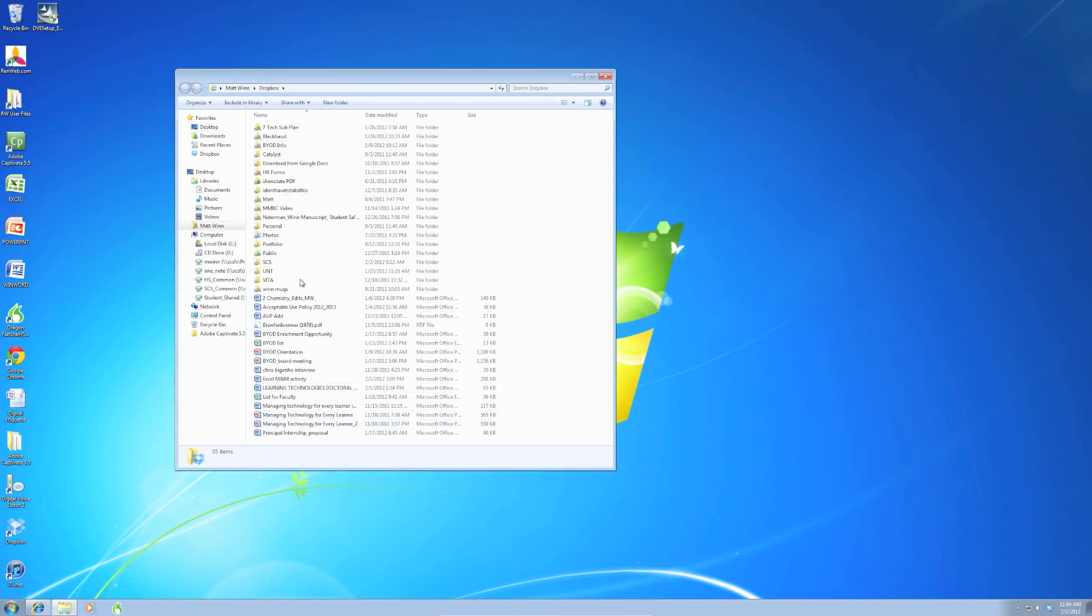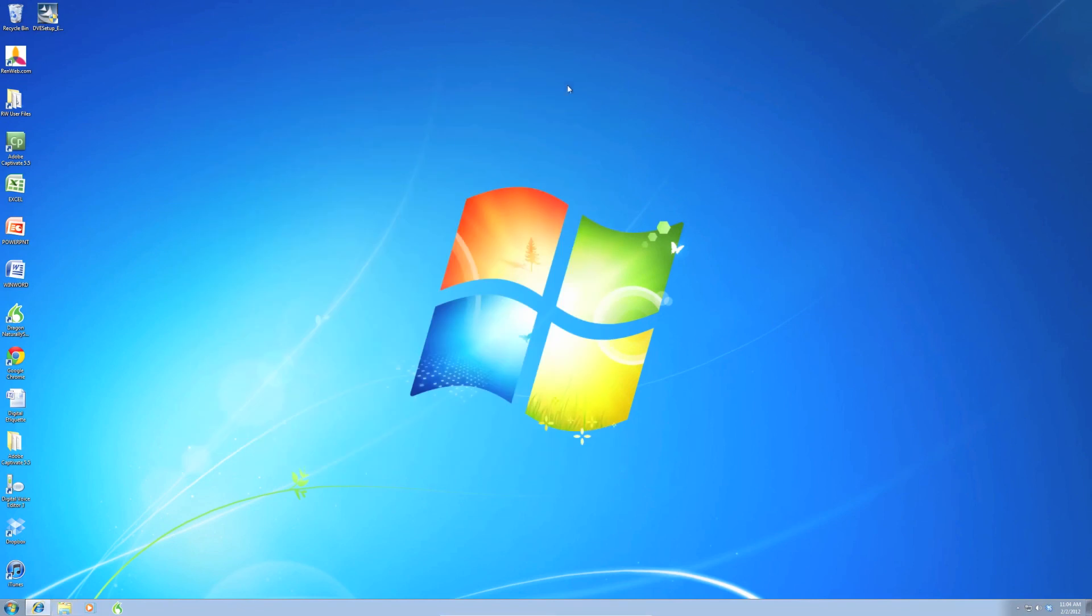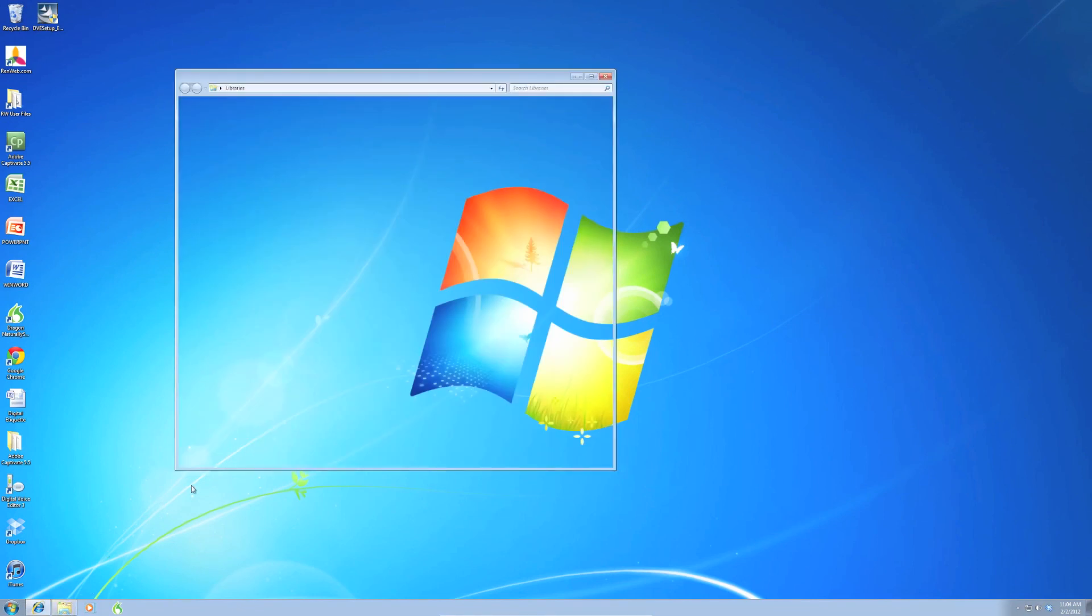Now, another way we can access that, let me close this. We're going to go down to the Windows Explorer button there. And on the left-hand side we see Dropbox.